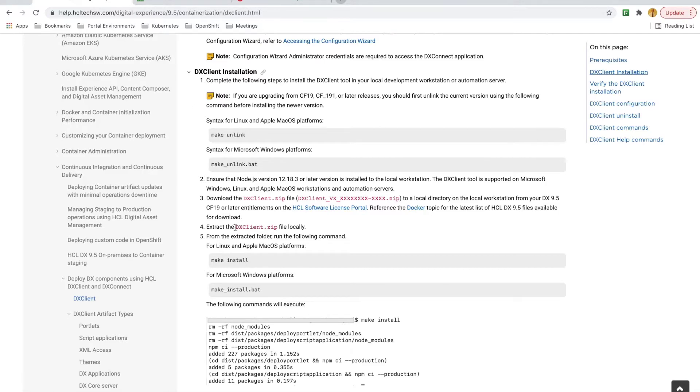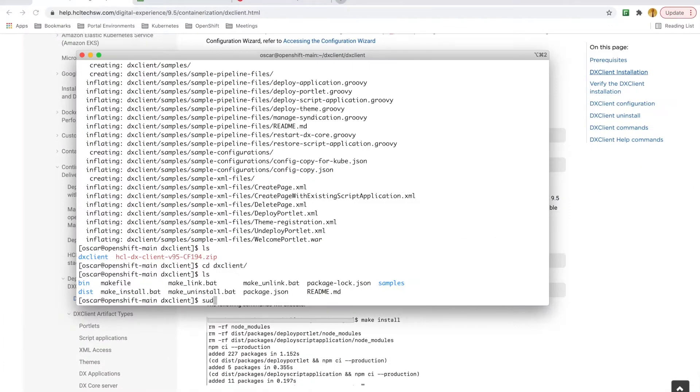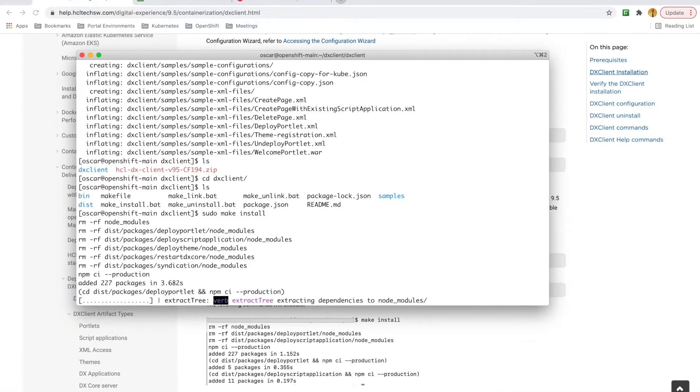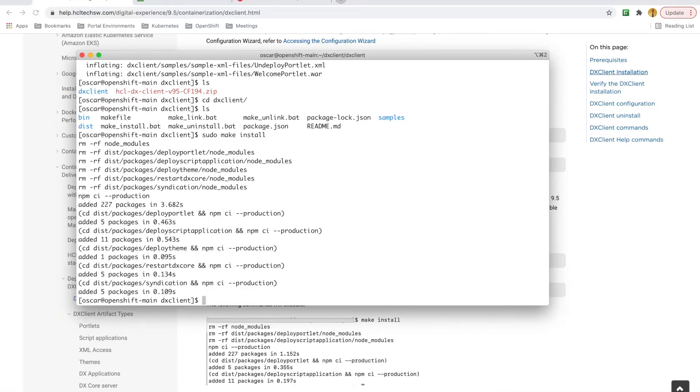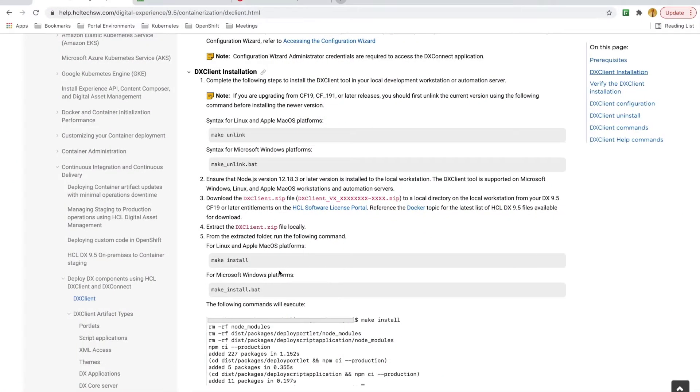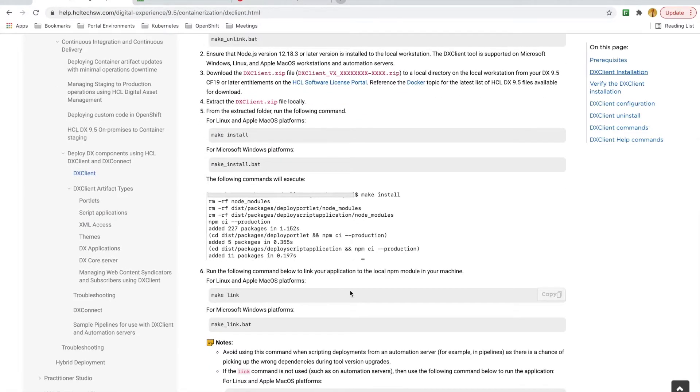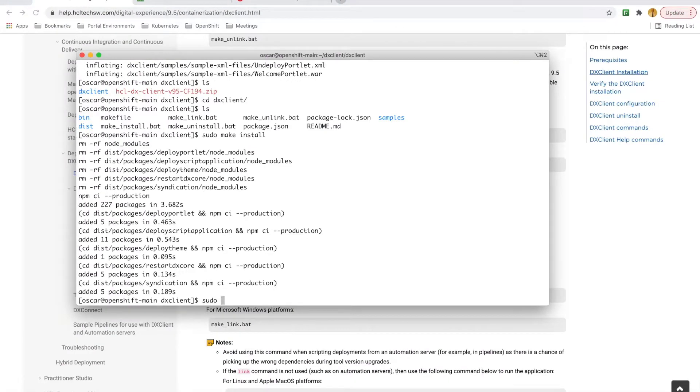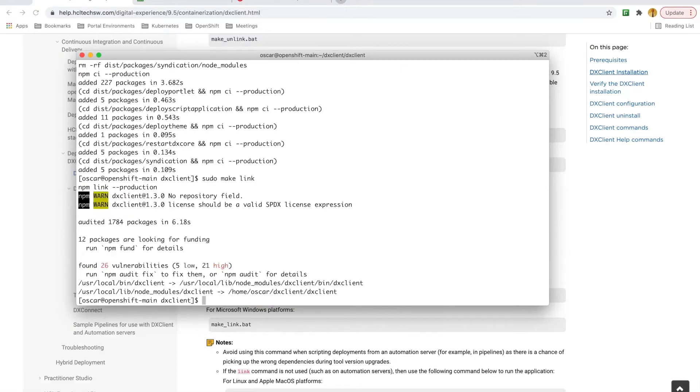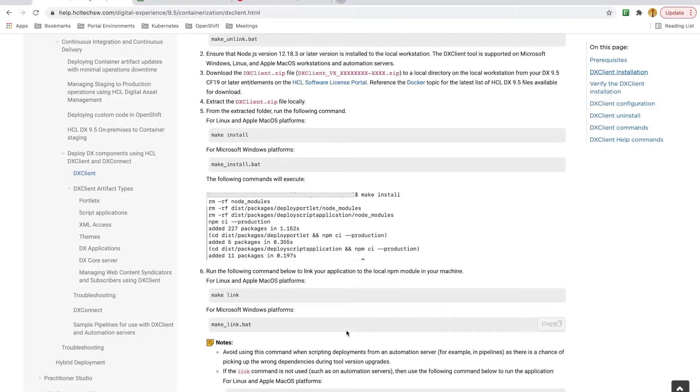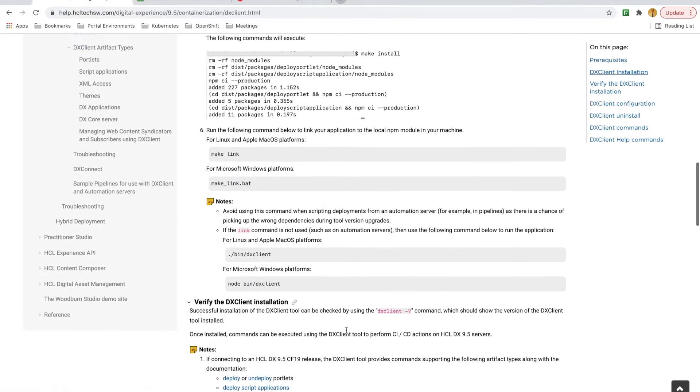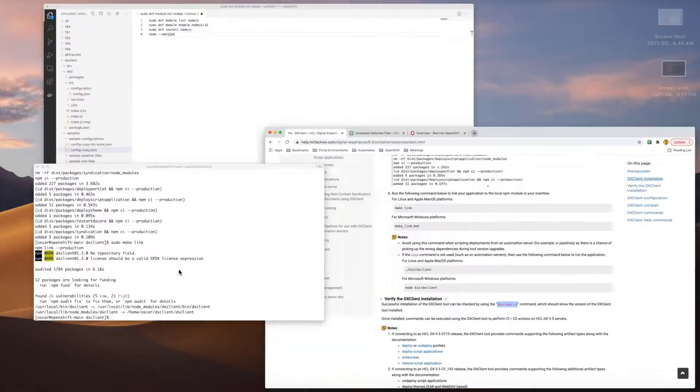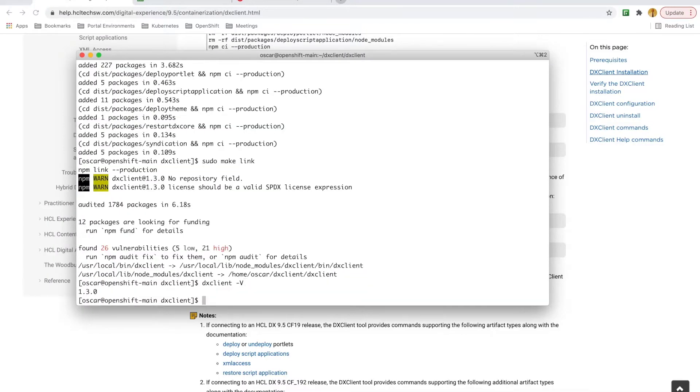Now, I don't need to run the unlink command since this is a fresh install. So, I'll start by running the make install command. Then the make link command. Now, to verify the install, I can run dxclient with a -v option to print out the version. And that also looks good.